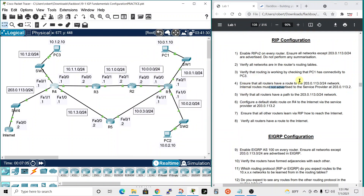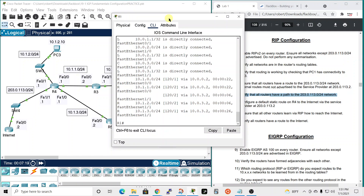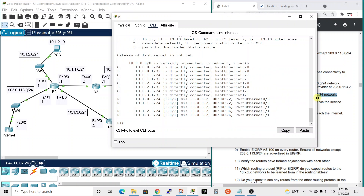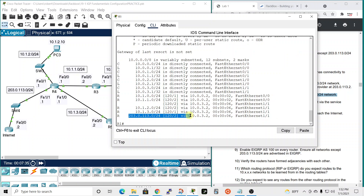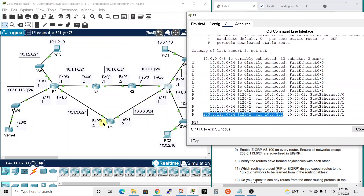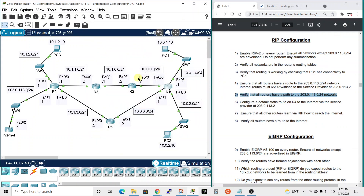All routers will have a route to 203.0.113.0 since they can reach R4 and we're not sharing internal information with the ISP. To verify that all routers have a path to the 203 network, we go to R1 and pull up the routing table. Previously there was no listing for the 203 network, but running 'show ip route' again now shows it has a path — confirmed.